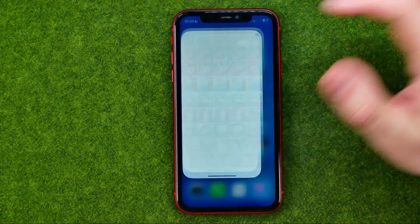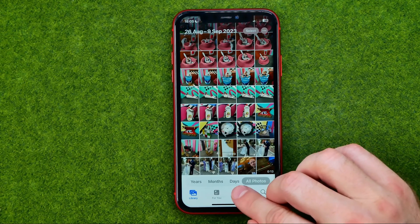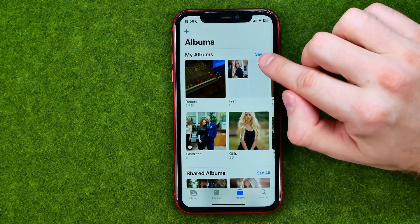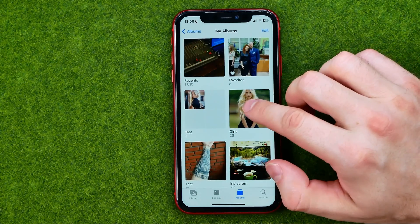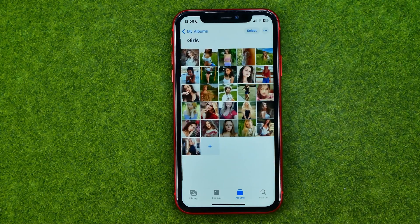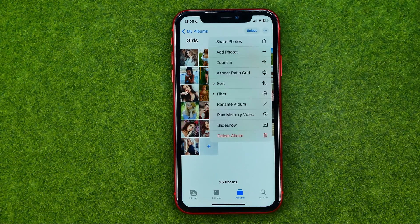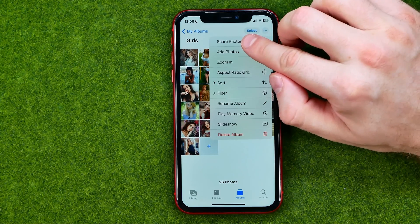So let's get started. First, open up the Photos app, then tap here to head over to Albums. To see all of your albums tap 'See All', then get into the album you would like to share to Google Drive. Then tap the three dots and select 'Share Photos'.